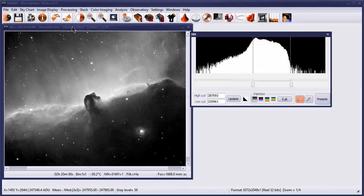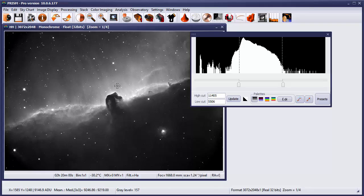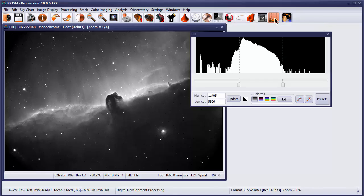Of course, at any time, you can use the undo feature to undo the process and go back to where we were. The other capability you can use within Prism to stretch images is the digital development processing, which we'll cover in a separate video.